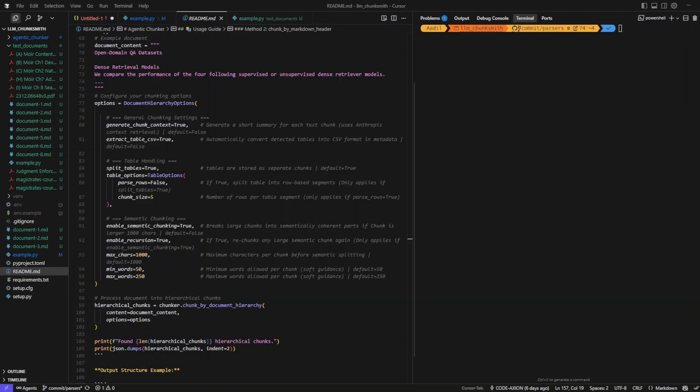Hello everyone, I'm excited to introduce my new package, Agenic Chunker, a big step forward in document chunking for RAG, far surpassing current approaches like Langchain's Semantic Splitter and others.